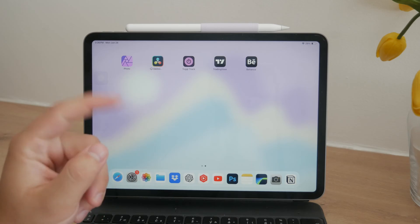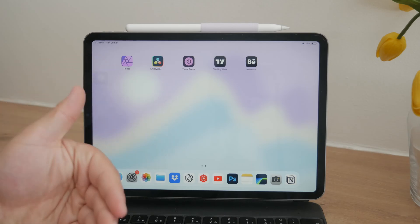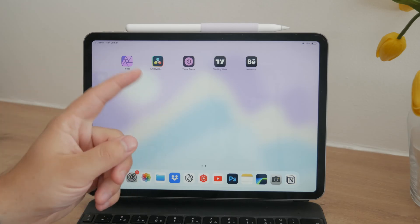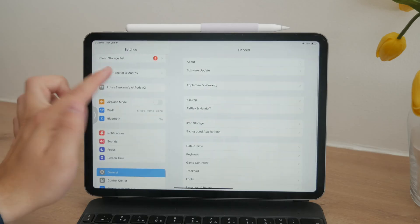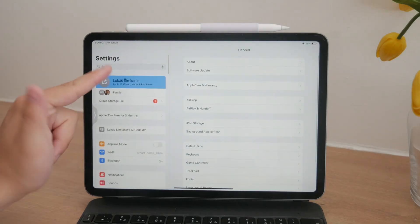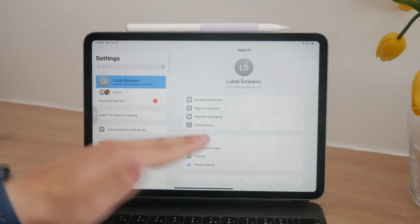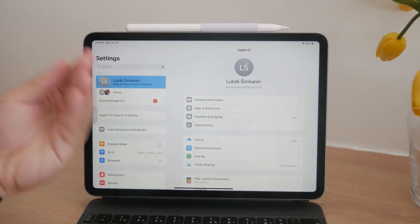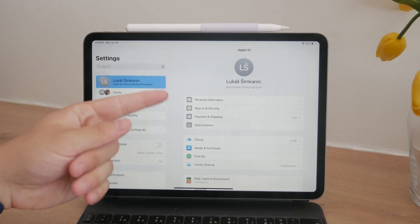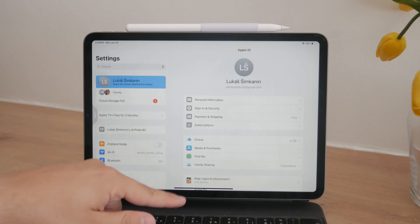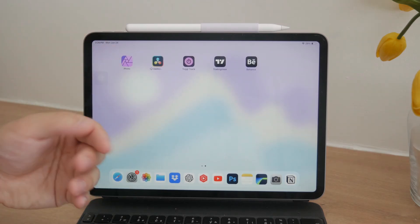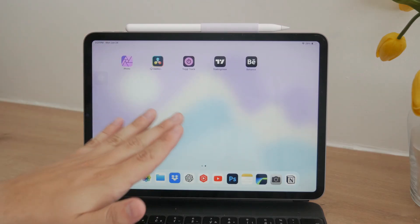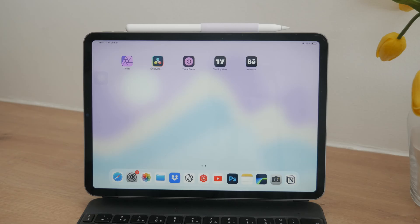For second-hand iPads, one common problem is an activation lock. This happens if the previous owner didn't properly wipe the device, leaving it linked to their Apple ID. If this is the case, you'll need the original Apple ID and password to proceed. Without this information, unfortunately, you won't be able to activate the iPad.